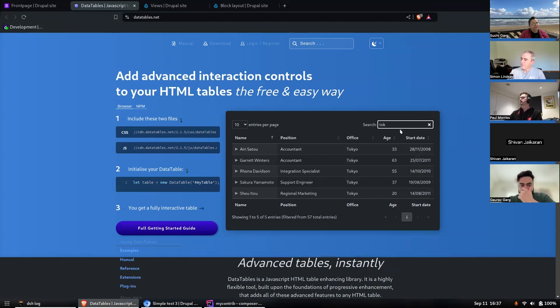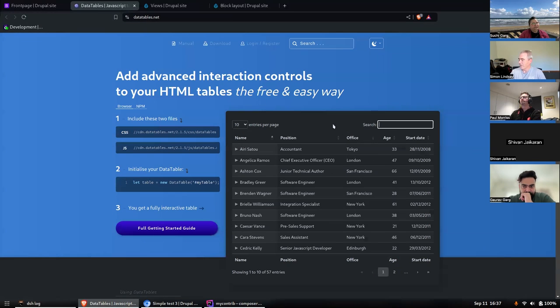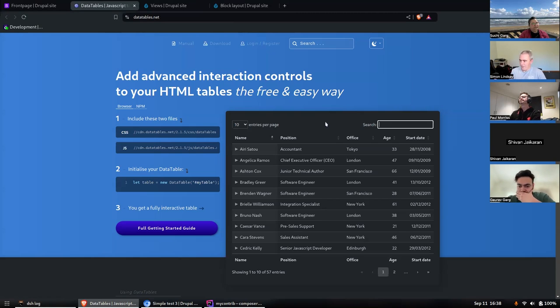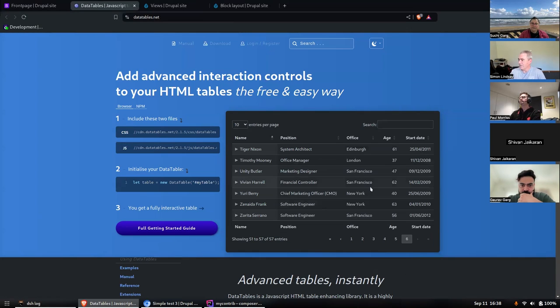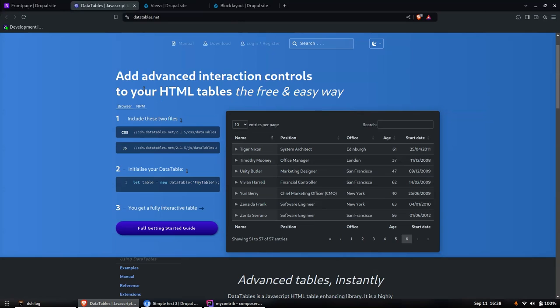I had looked at it ages ago and hadn't ever gotten anything done with it because there was no server-side processing. I had a need to use it with hundreds or thousands of records. This is like 57 records in this little demo, which works fine, but as soon as you get a lot of records it just doesn't scale.